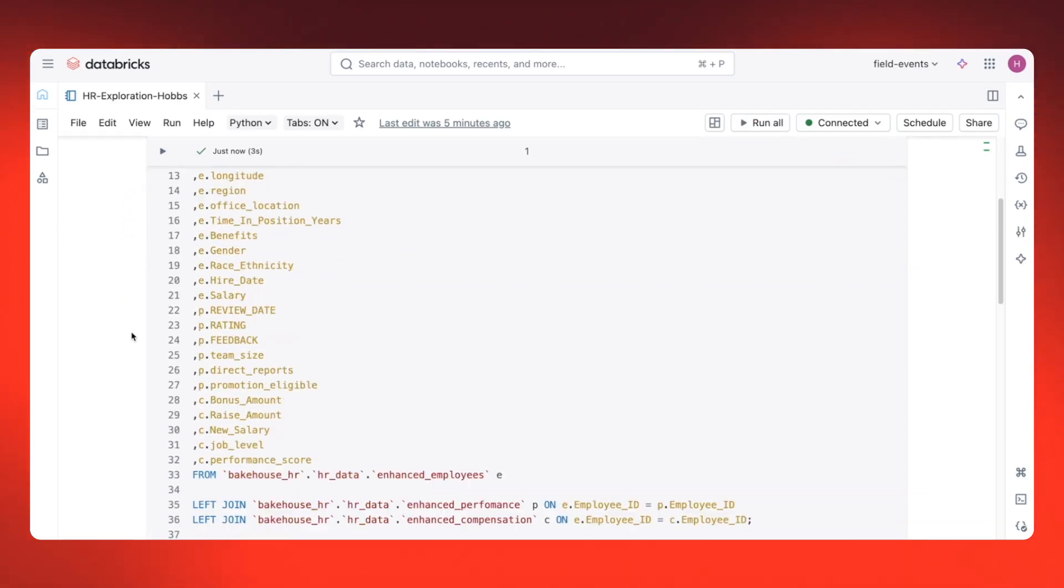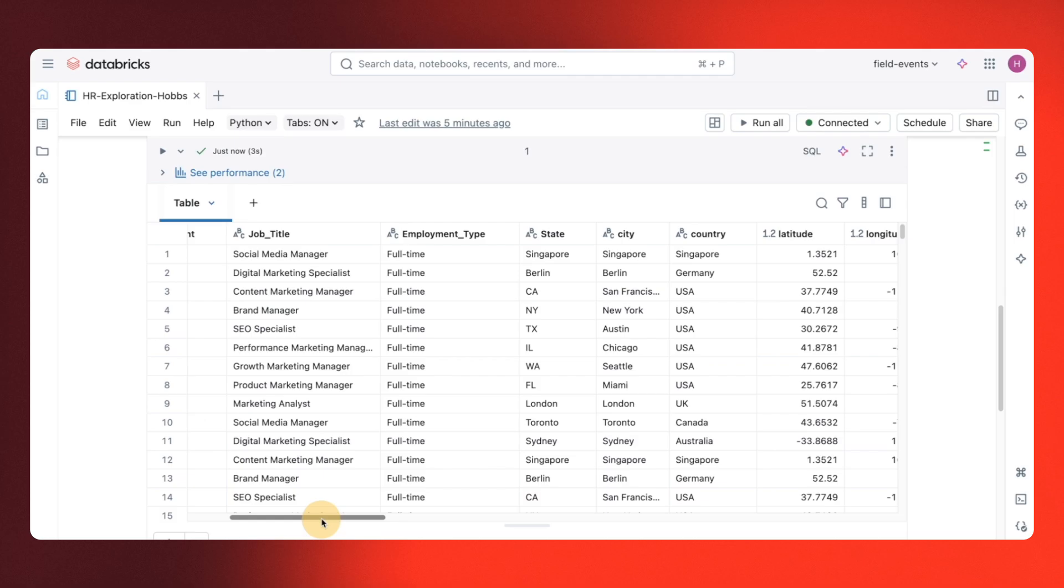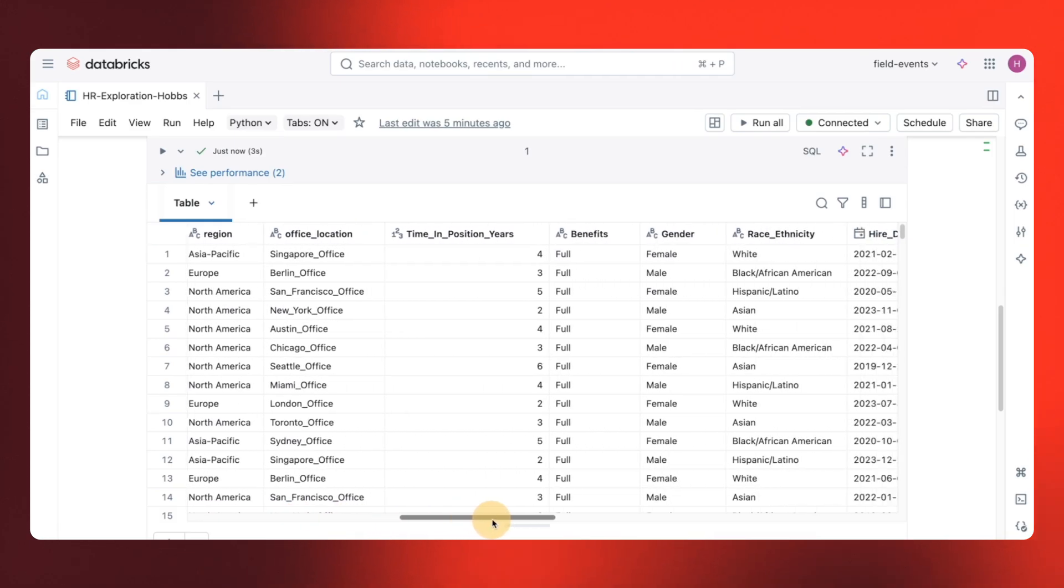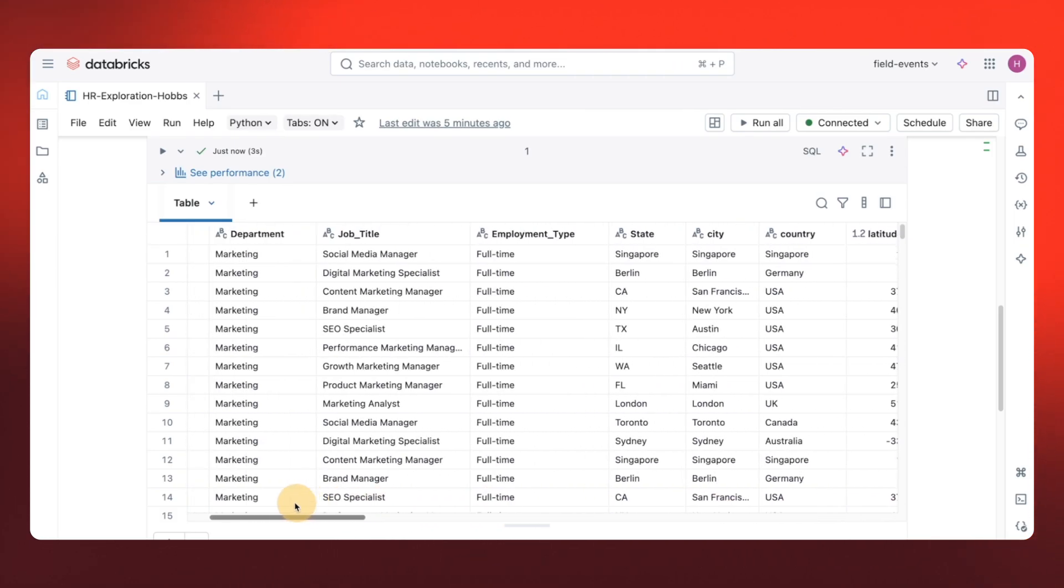Now, I've got the combined data displayed. Employees with performance, salary changes, and team size all in one view.